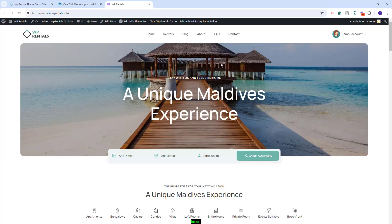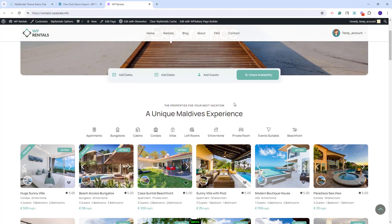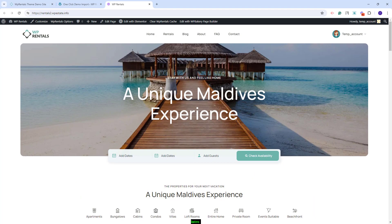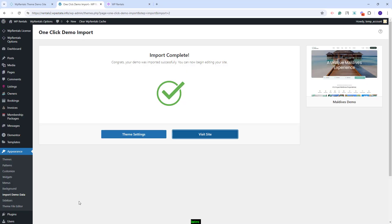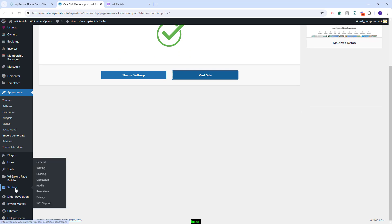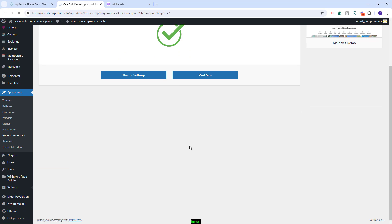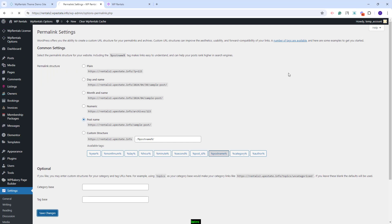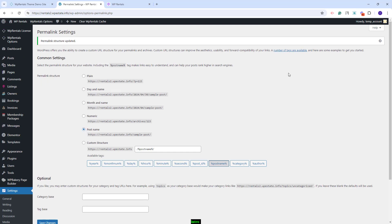The Maldives demo content was imported, and next I will show the steps that you need to take after the demo import. I will go back to Admin, and first I will set Permalinks correctly. For that, I will go to Settings, Permalinks. I will select Postname and Save Changes.